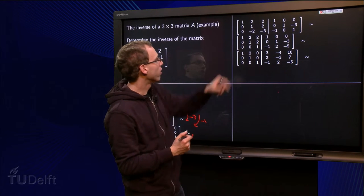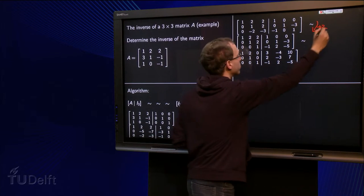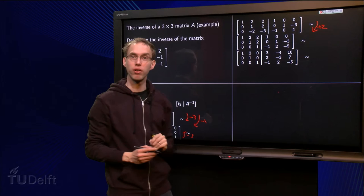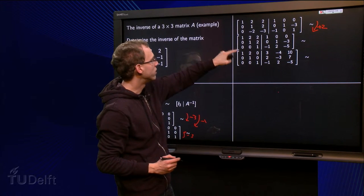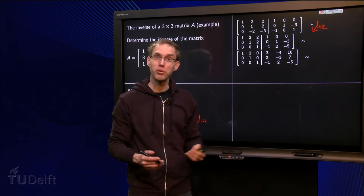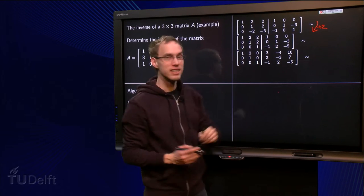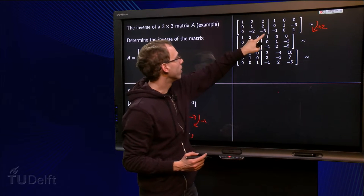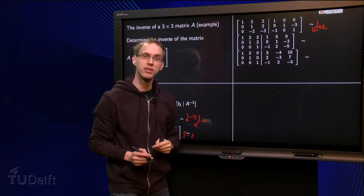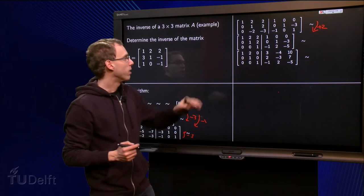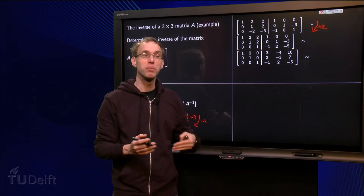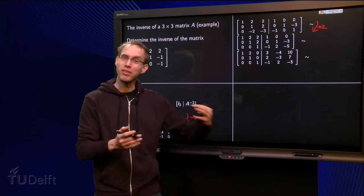We can go on — we want a 0 below the new pivot. We leave the first and second rows, and add 2 times the second row to the third row: 0 plus 0 equals 0, 2 minus 2 equals 0, 4 minus 3 equals 1. We are lucky — we need the 1 there later and we already have it. The right-hand side updates as well: 0 plus minus 1 equals minus 1, 2 plus 0 equals 2, minus 6 plus 1 equals minus 5. We are now in echelon form, but we need reduced echelon form — an identity matrix on the left — so we continue with more row reduction.